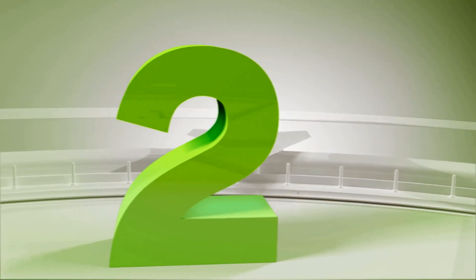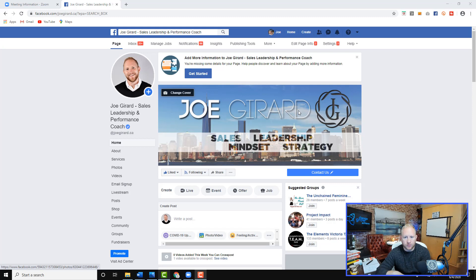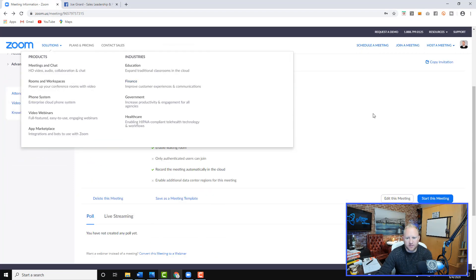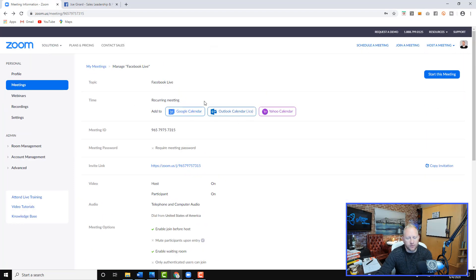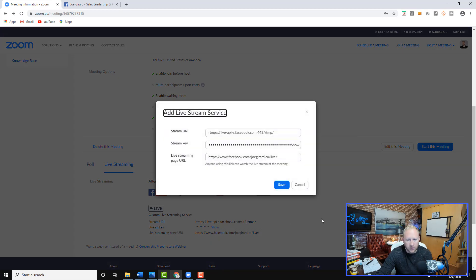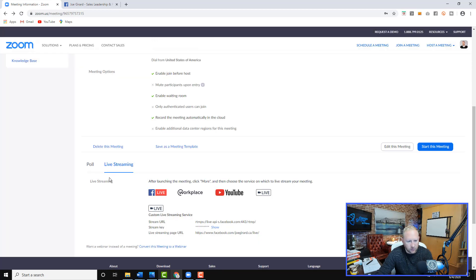Now we want to do a scheduled Facebook Live post using Zoom to broadcast. This one's a bit more complex, so follow along and let's have some fun. In the meeting we've already set some of this stuff up. What I want you to do is, with your Facebook Live meeting set up inside of Zoom, go down to Live Streaming. I've already put the codes in here, but I'm going to show you what codes we need.